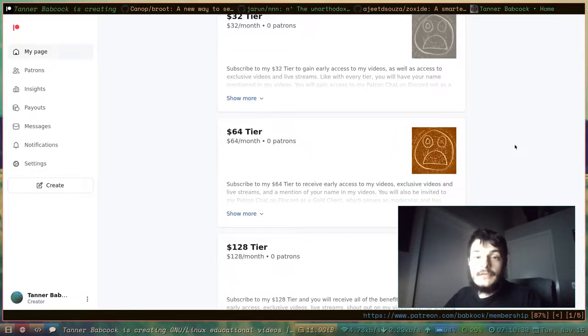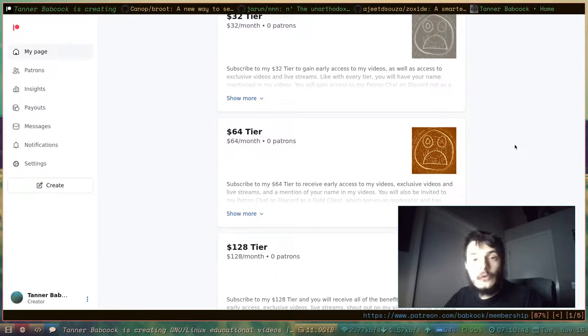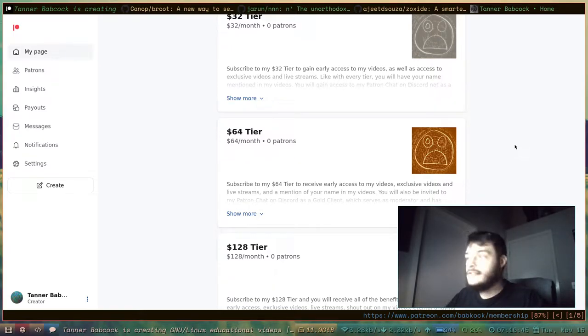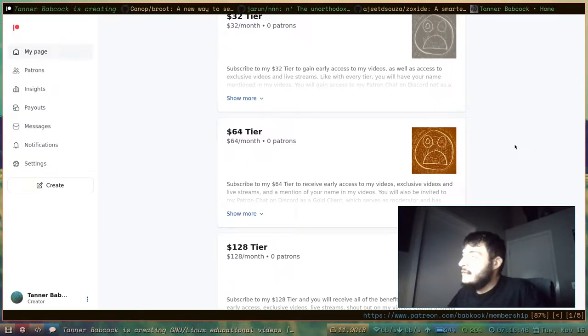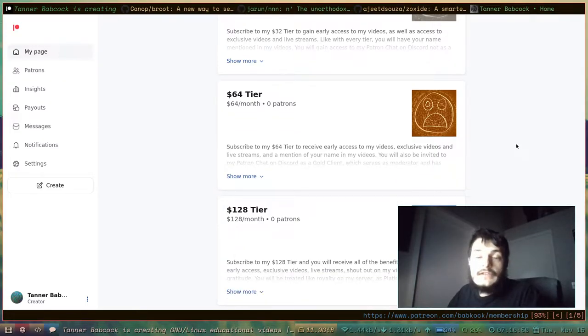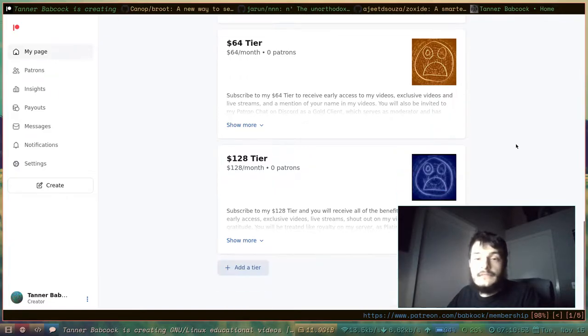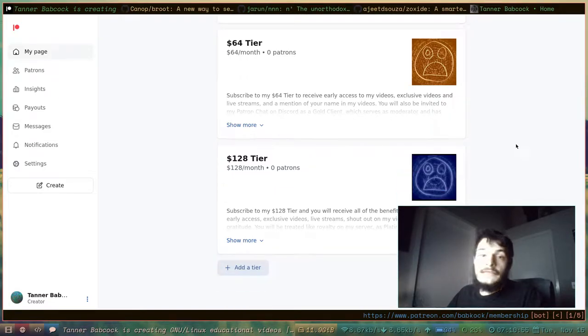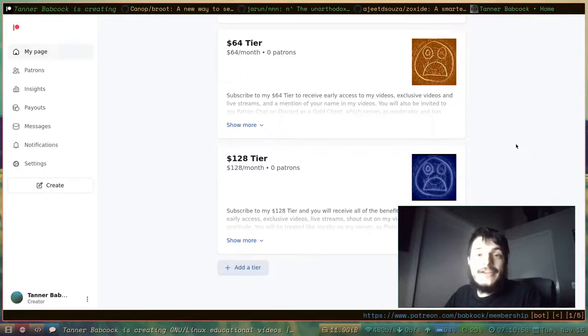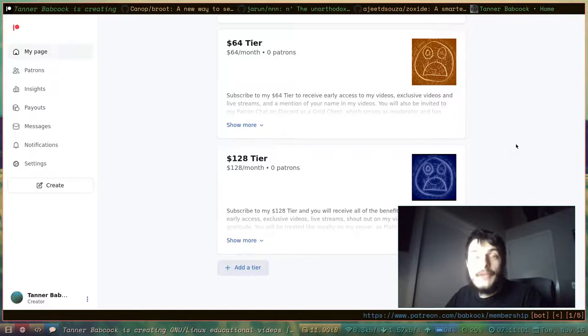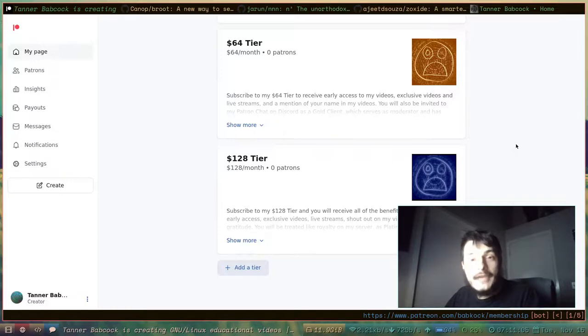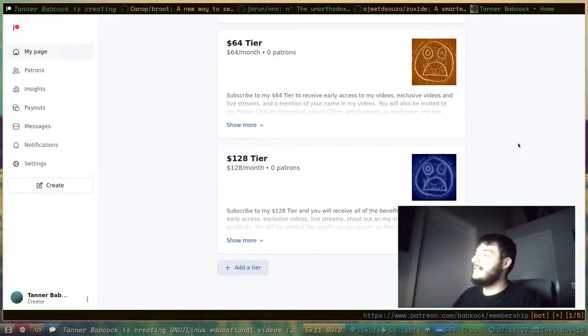If you chose to give me $64 a month, you would be a Gold Patron on my Discord. You would have moderator privileges, and you would be able to have exclusive access to live streams and videos. And if you chose to give me $128 a month, you would become a Platinum Administrator on my Tanner Babcock Patron Chat on Discord.